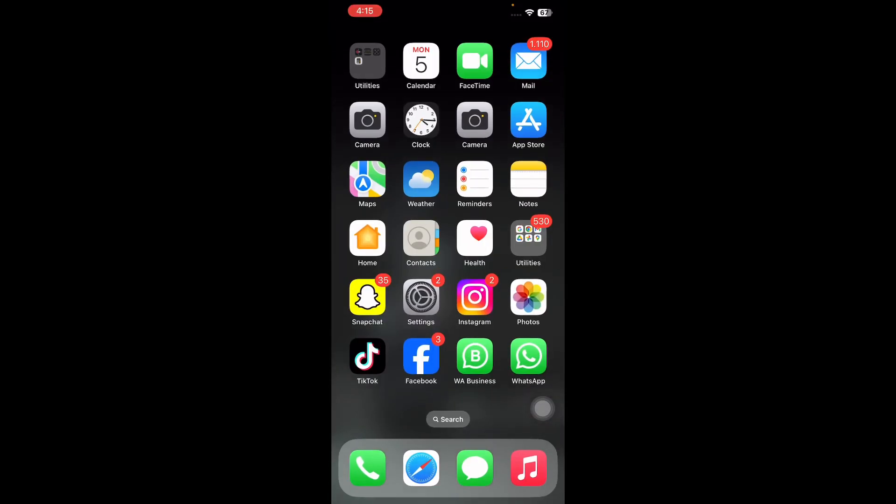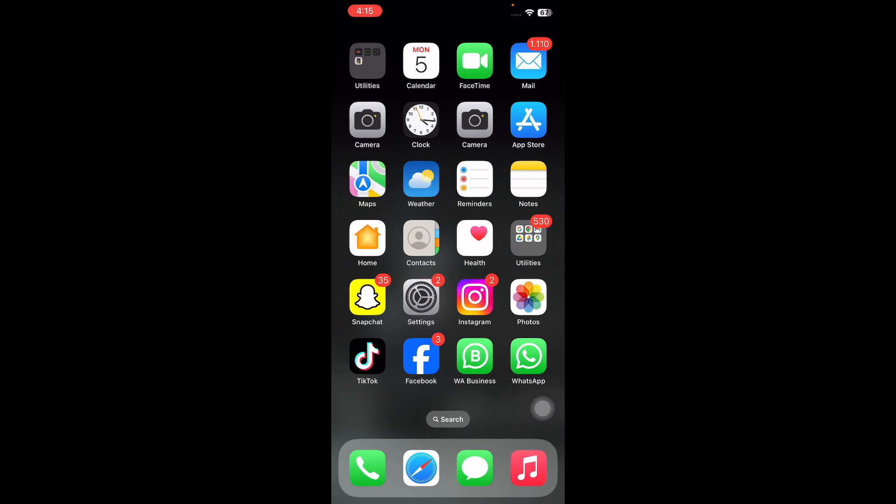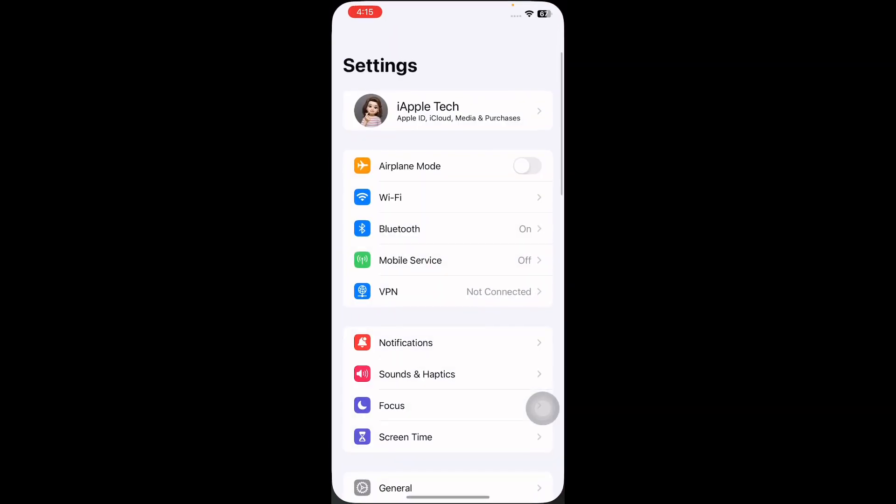The next step is to turn on and off airplane mode on iPhone. For this, go to Settings and turn on airplane mode. After a few seconds, turn off airplane mode. You can also do this using the Control Center.